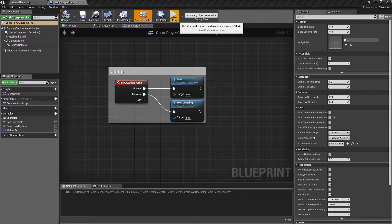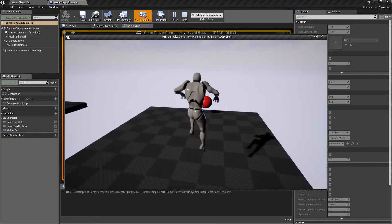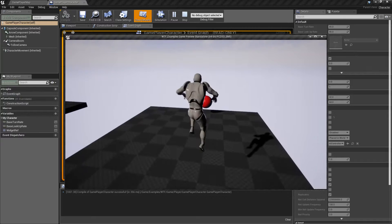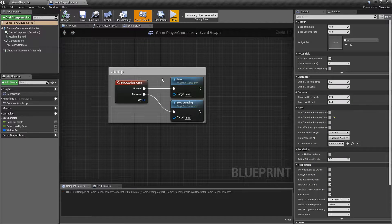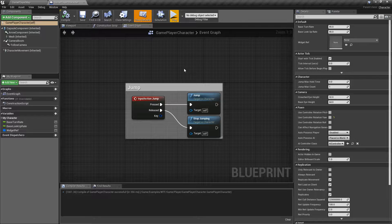I'll run a quick little example — my character can jump. It's pretty simple. It's an easy-to-use node that comes with our character that gives you the ability to basically have a jump feature.